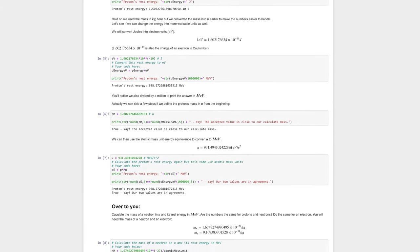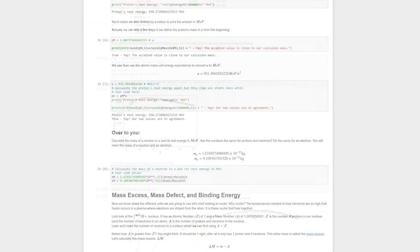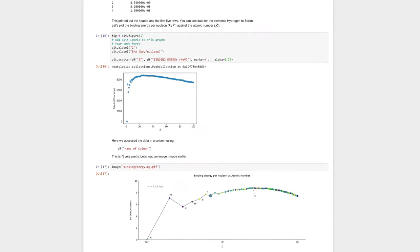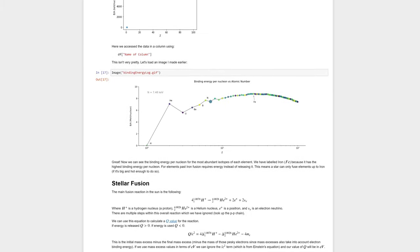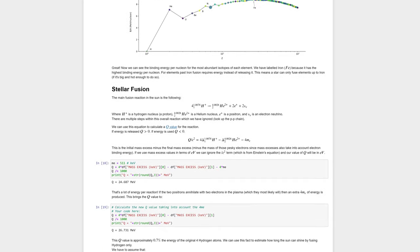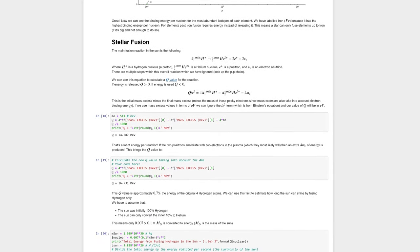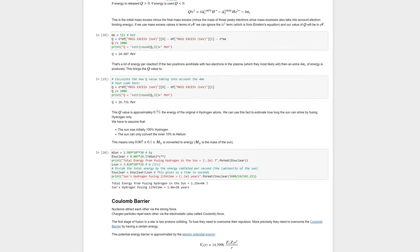They also visualize the Coulomb barrier for the first stage of the PP chain. Nuclear data containing masses and binding energies were sourced from the Atomic Mass Data Centre.